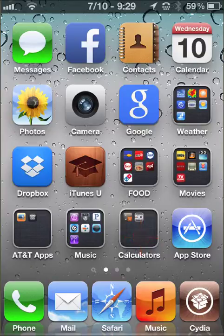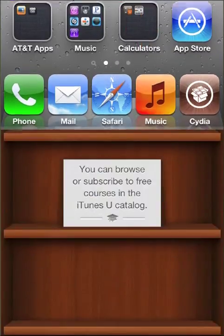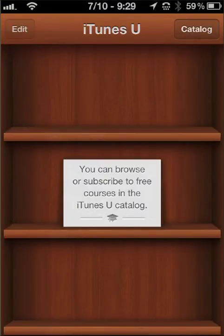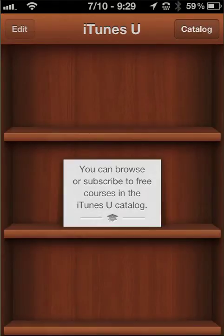In order to access iTunes U content, you need the iTunes U app. You click on the app, and what will display will be a bookshelf. In order to get content into what iTunes U calls your library, you need to go to the catalog to subscribe to courses.